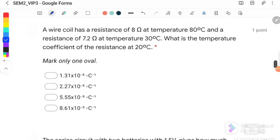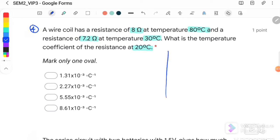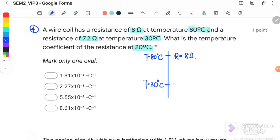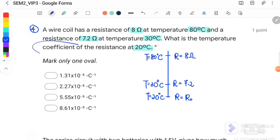Question number 4 is related to temperature and resistance. A wire coil has a resistance of 8 ohm at 80°C and a resistance of 7.2 ohm at 30°C. What is the temperature coefficient of resistance at 20°C? We set up two equations using R = R₀(1 + α·ΔT), finding the temperature coefficient alpha.